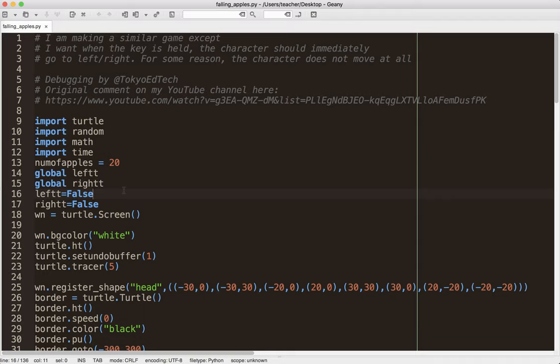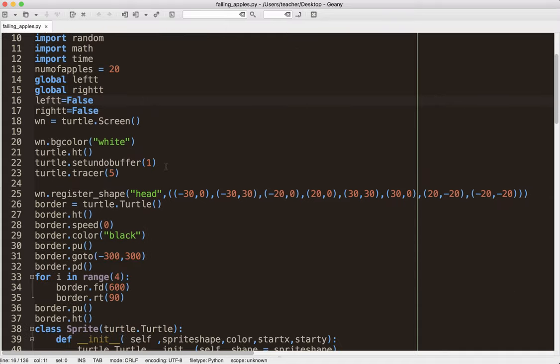Something that I tell my students all the time is a variable name should be immediately clear what it is and what it does. Left T, right T doesn't mean a lot to me. I'm glad it wasn't LT and RT, which would be even more cryptic. That's something we want to try to keep an eye on, is variable names.